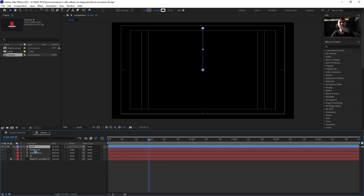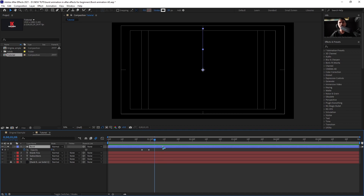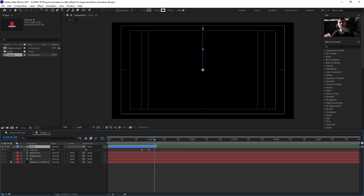Select the 'burst' layer and hit T to bring up Opacity. Set a keyframe and fade it out. Trim the layer by moving the playhead to where you want it to end, then hold down Alt and click the closing square bracket to trim the layer out.